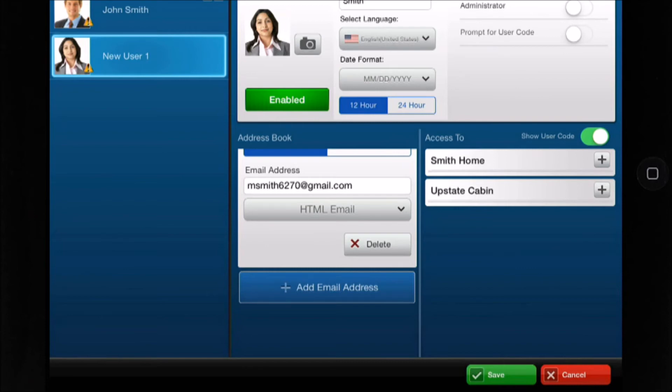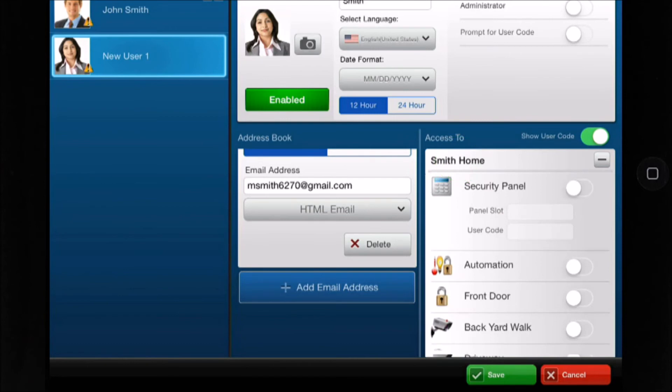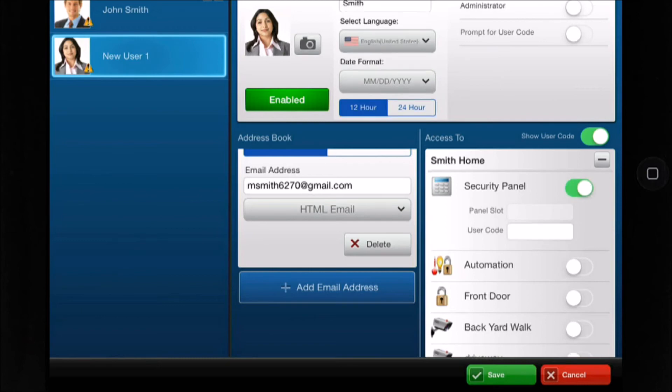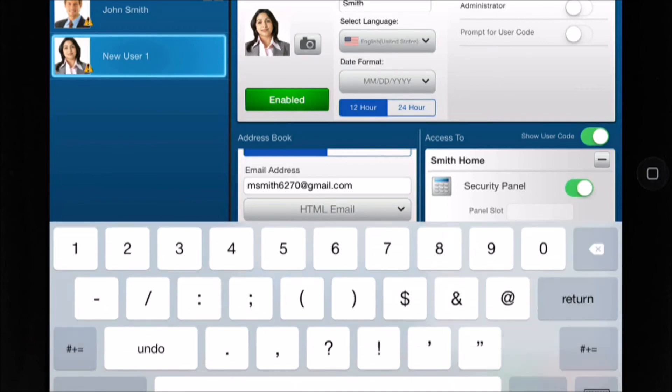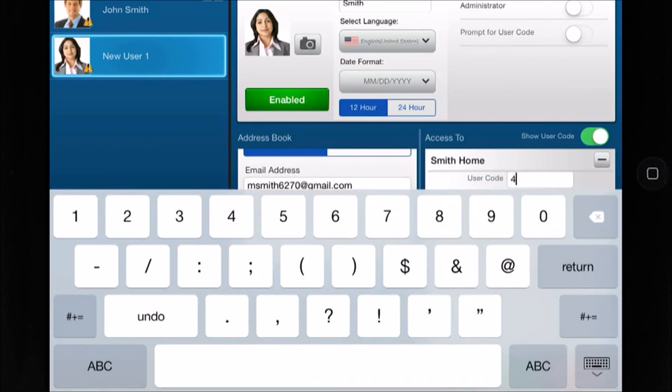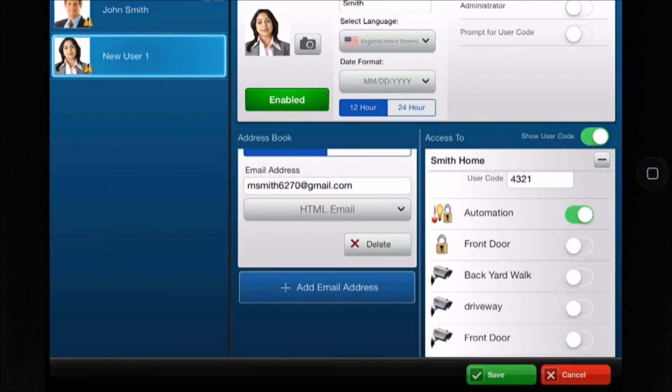For this example we will select Smith Home. If you choose the user to have remote access to the security panel, enable the panel and enter a user code. Then check the desired boxes to grant access to other system devices if desired.